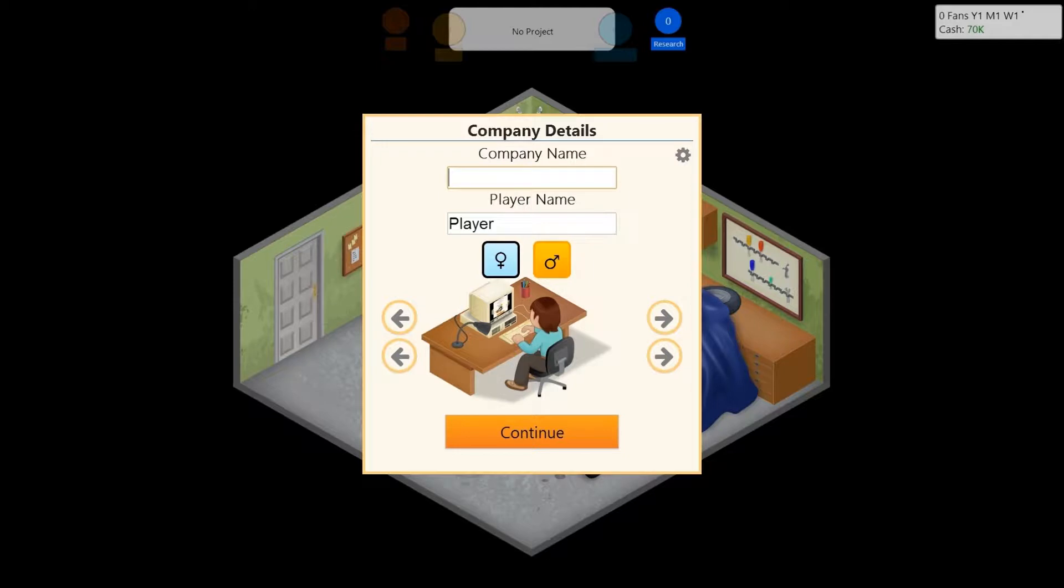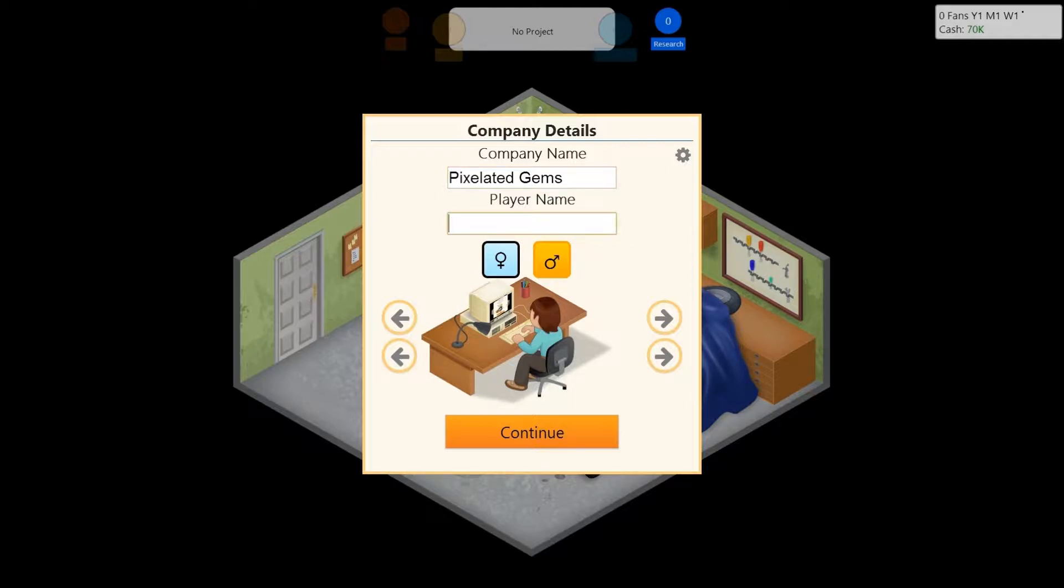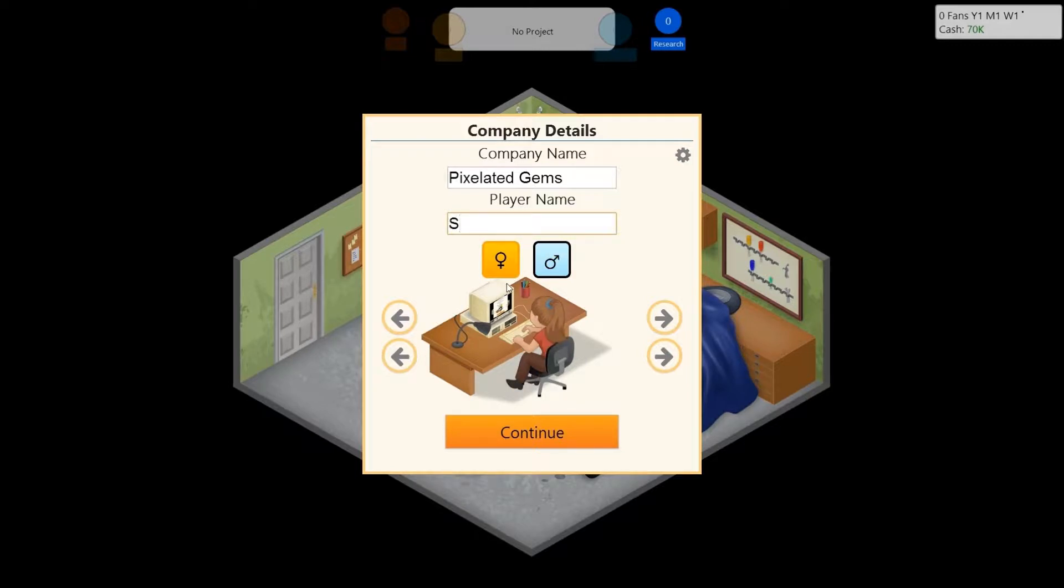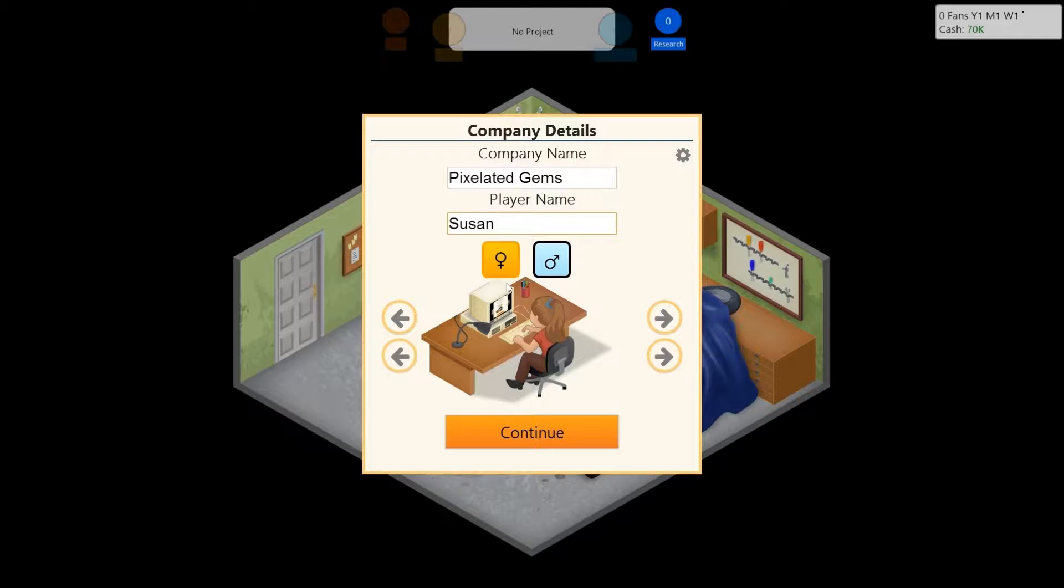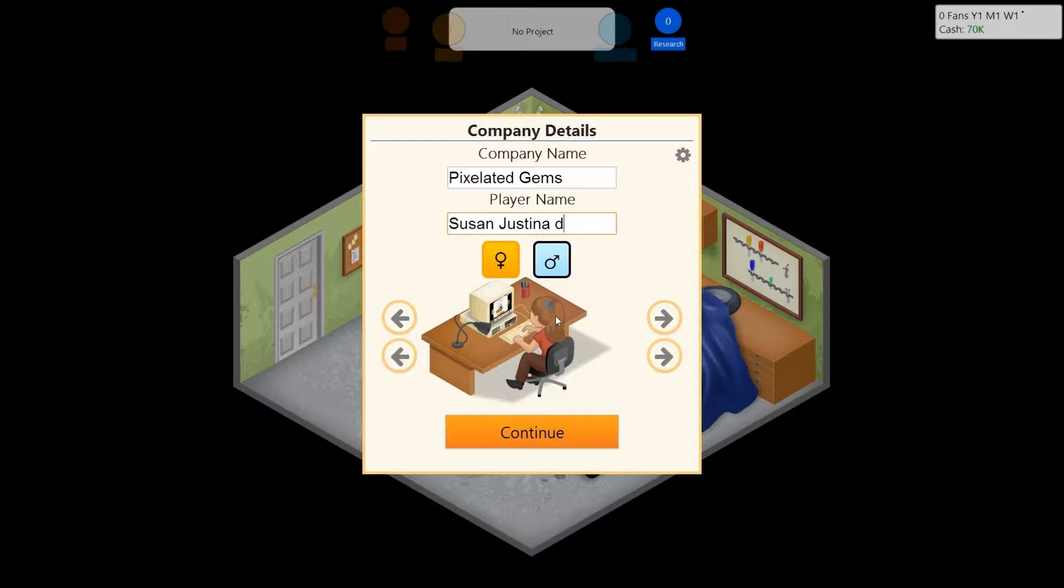Alright, so we're gonna call this Pixel-Aided Gems. Cause why not? The player name is going to be called... god. How about we make it a girl? Why not? Suzanne. Susan. Heather. No. How about Susan Armstrong. I don't know. I don't know what to name her. So I'm just going to name her Susan. Just. Justina. Okay. And then, of course, there's gotta be one last name with just a Q. Susan Justina Q. Yeah. We'll keep that Q. Whatever.